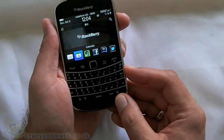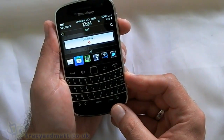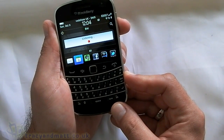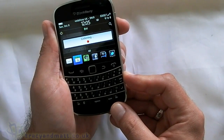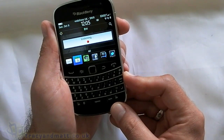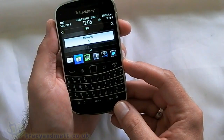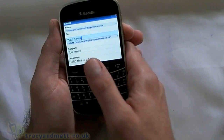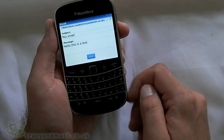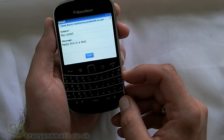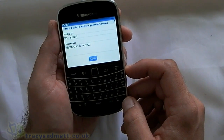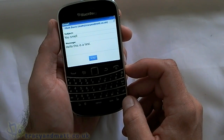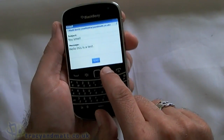We can do the same with email. So let's do a test: 'Email Matt Davis. Subject: You smell. Message: Hello, this is a test.' There we go, perfect. And again, we can either press the send button or just say 'send'. He doesn't really smell.